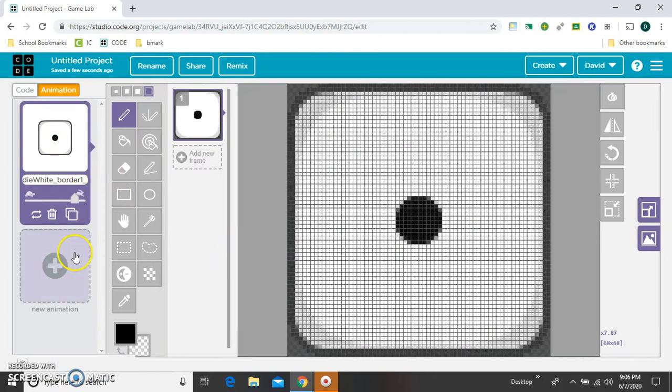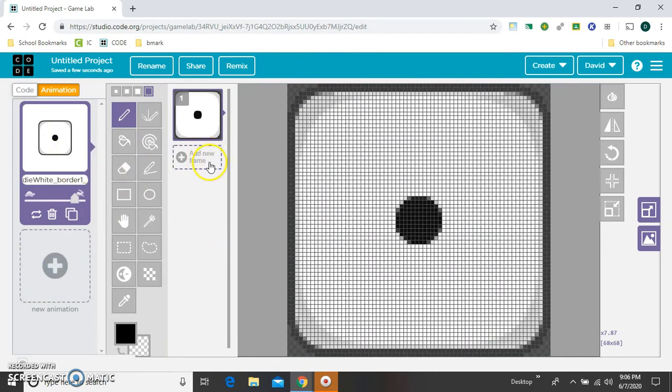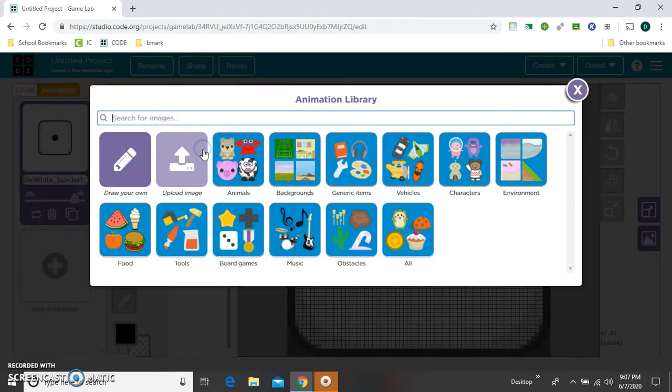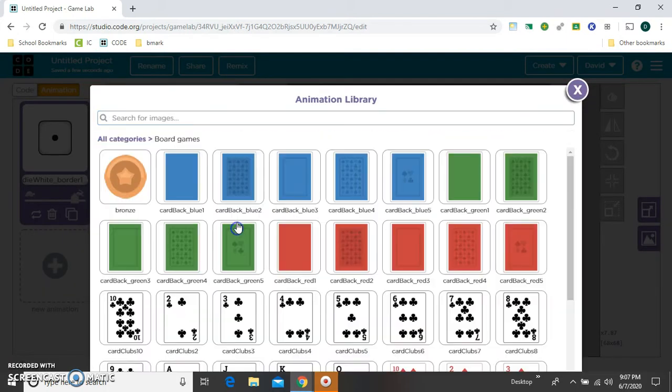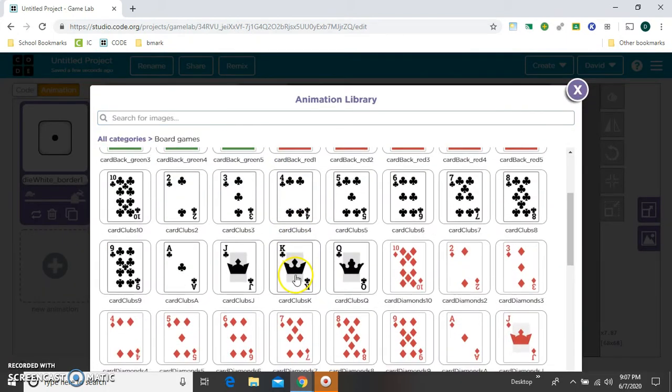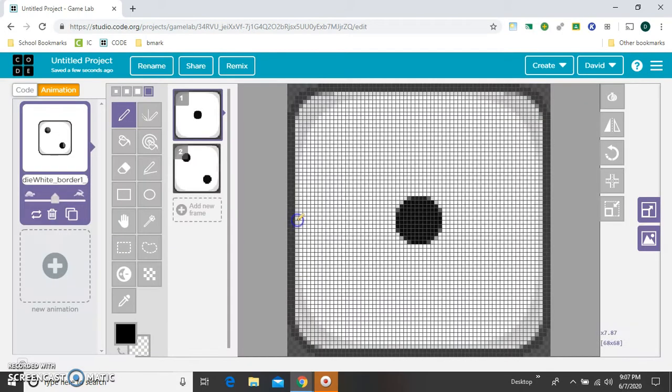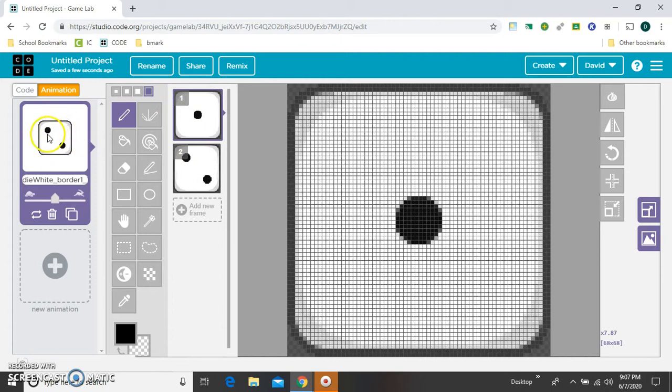And instead of adding a new animation for the two, I'm just going to add a new frame. Now if you're inside a lesson in computer science discoveries, this may not be available to you. But it's always available in the project tab. And I'm just going to add the number two inside the same frame. And you can see it's flipping between those two right now.